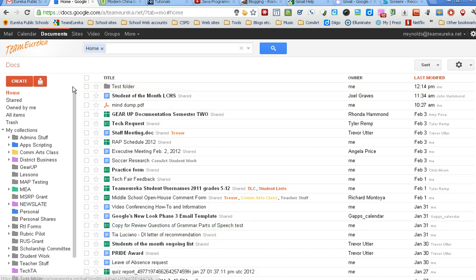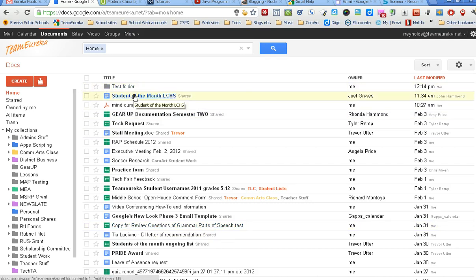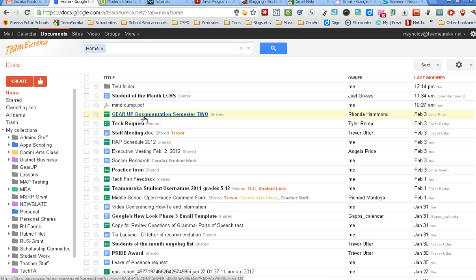You'll notice it's showing that test folder has now been created. Just like I said, it's kind of like a document almost, but it's really a folder.